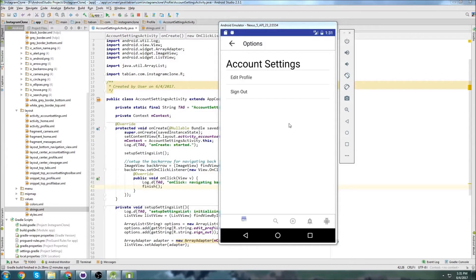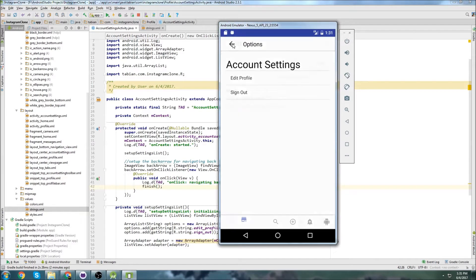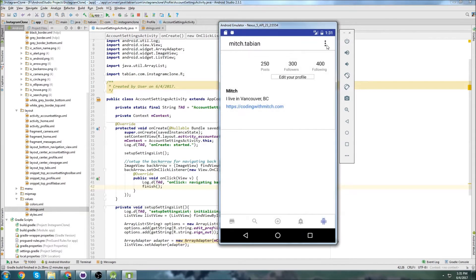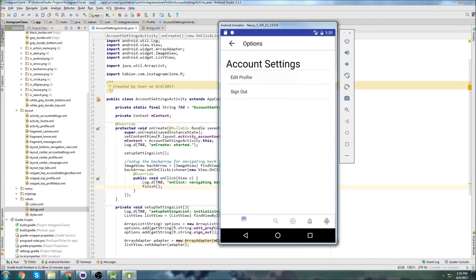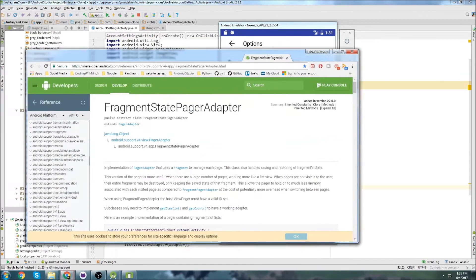In the last video we got the navigation working on the account settings activity. I can press the back arrow to go back to the profile, or press the menu to go to account settings. We have two options: edit profile or sign out. Right now I'm going to set up the navigation for those two.